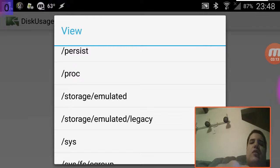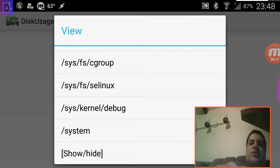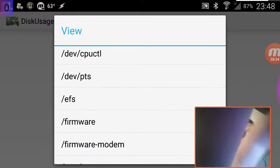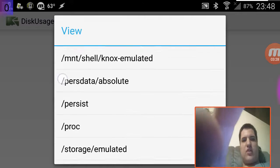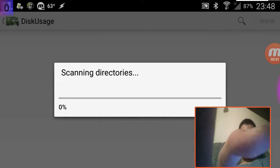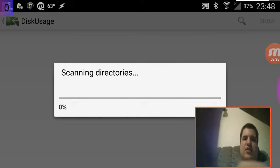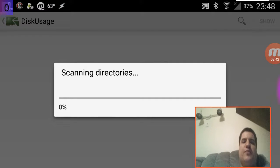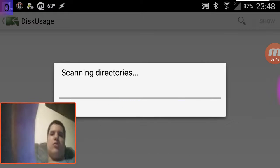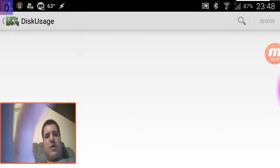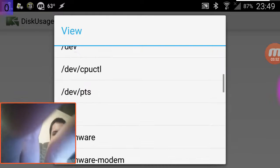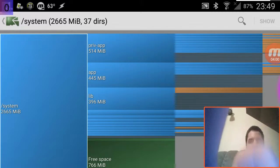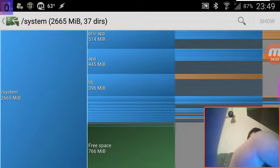You have the SD card which is your micro SD card. These are all partitions that require root to access — otherwise you can't write to or read from them. We have the cache, data, dev, firmware, modem, proc — proc is where all your system processes are, because in Linux everything is a file, so you can see your processes as files. Disk Usage has been granted superuser permissions because it needs to access file systems that require root.